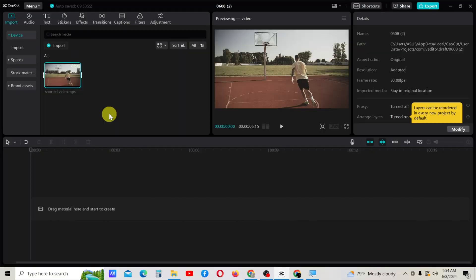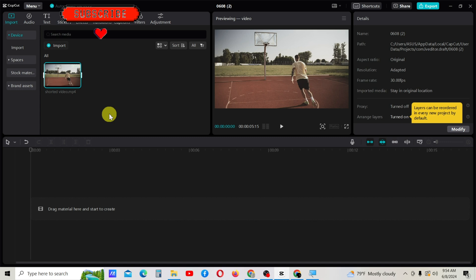Welcome to ShootMovement YouTube channel. Today I will explain how to make a video cover or thumbnail inside CapCut PC.